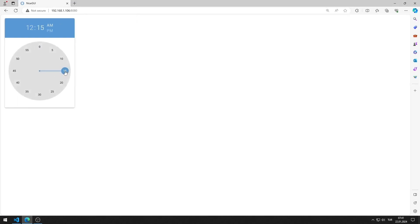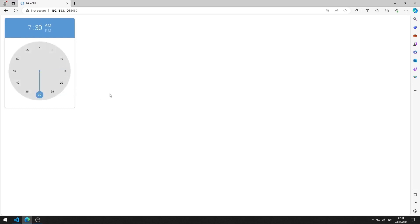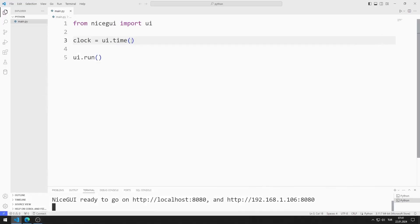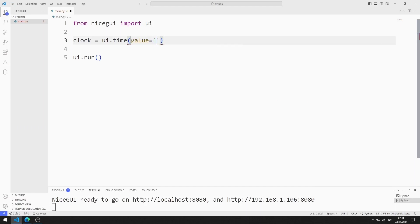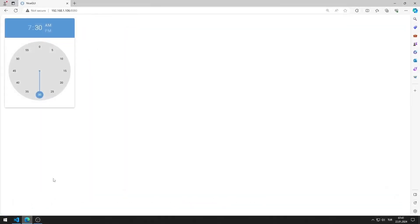I briefly show how to use the time object. Now I will add a default value to the time object. I can do this using the value property. I am saving the code file. I changed the initial value.